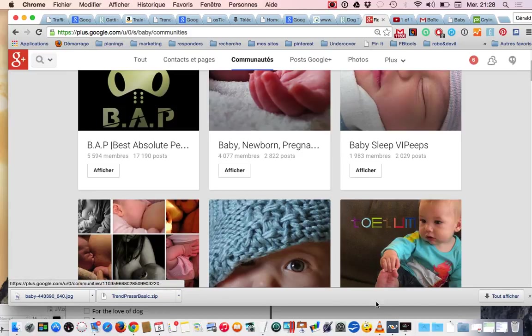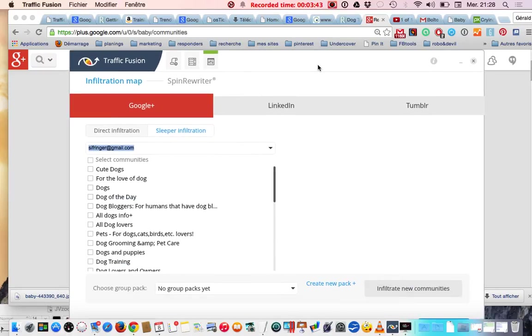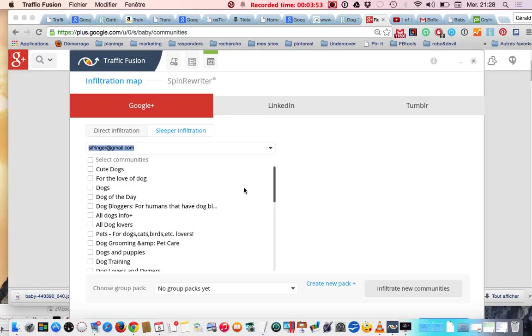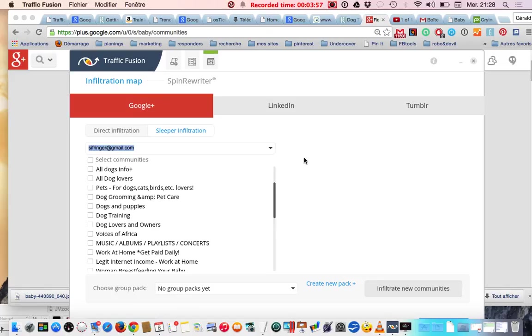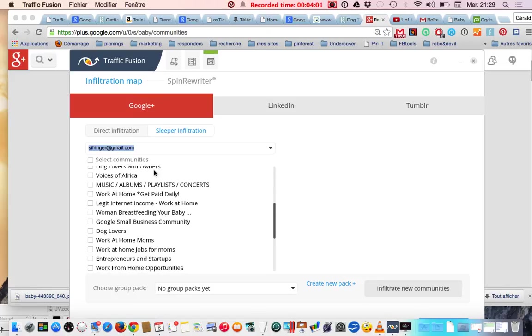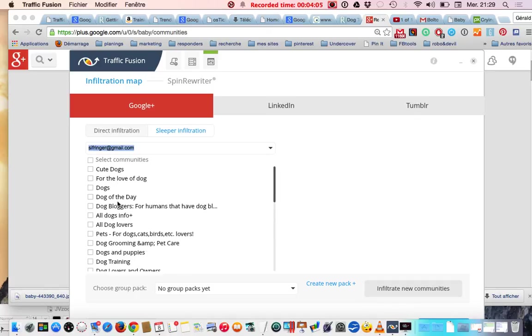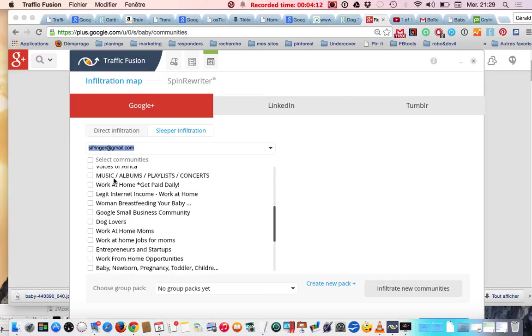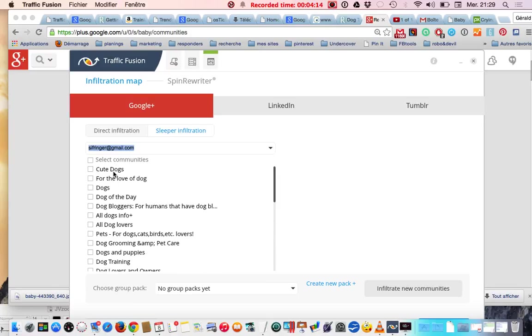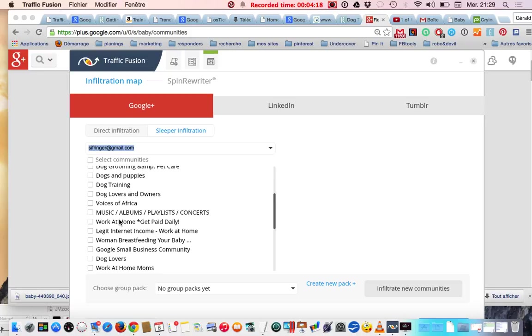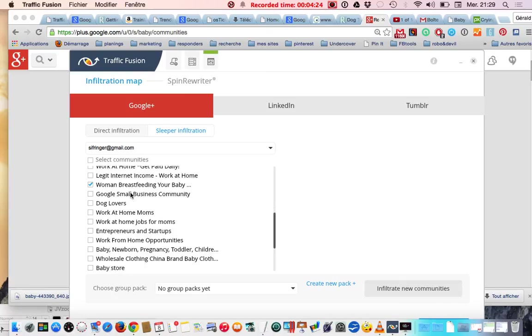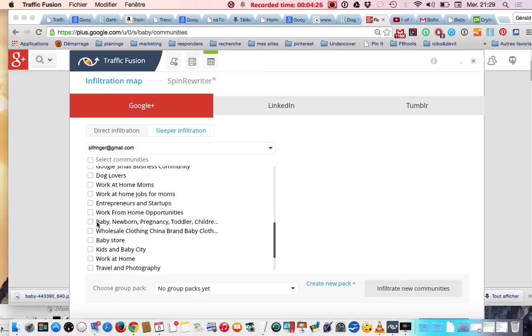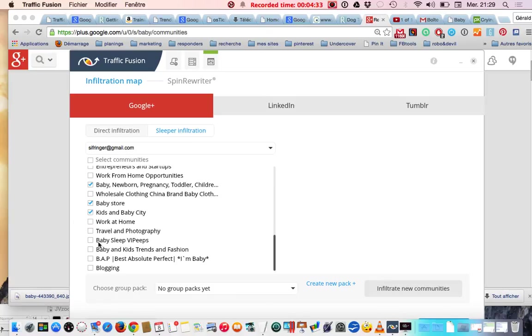Now I switch to the Traffic Fusion software. I log into my details and I go to my infiltration, direct infiltration place where it shows all the communities I joined. Now if I want to make a new campaign, I'm going to select everything. I did with dogs already so let me pick baby stuff - baby, baby store, baby sleep, baby and kids.